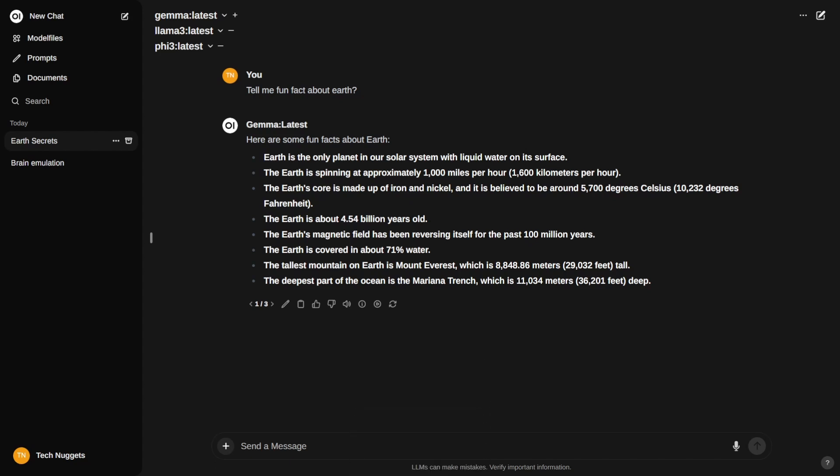Let's see this result quickly. This is Gemma's result. The question was tell me fun fact about Earth. Gemma produced a good response with bullet points. The Earth is spinning approximately 1000 miles per hour. The Earth's core is made up of iron and nickel and is believed to be 5700 degrees Celsius, very hot. The Earth is about 4.5 billion years old, and also it is 71% water.